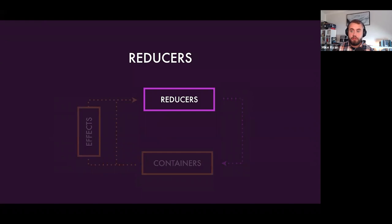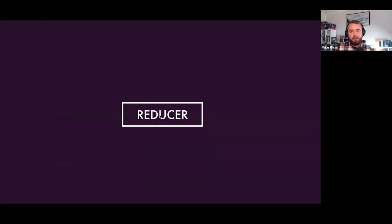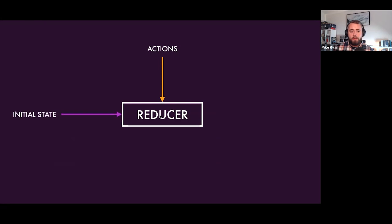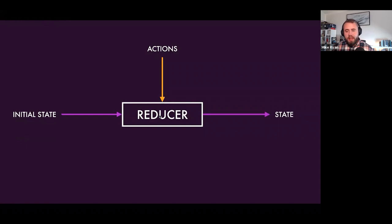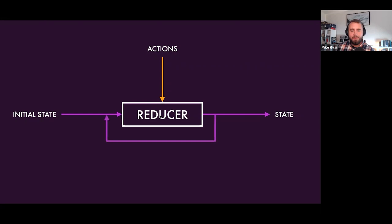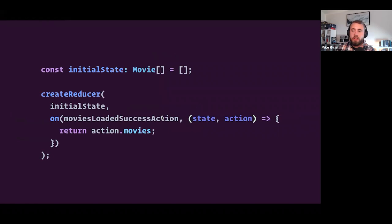Effects listen reactively for actions dispatched in your application. When an action is dispatched, effects use RxJS operators to compose a service call, reach out to API services, and when results come back, map those into new actions dispatched back to the store. Reducers are functions responsible for changing state — they listen for every action dispatched, start off with some initial state, and every time an action comes in, NGRX calls the reducer with the current state and that action to figure out what the next state should be.